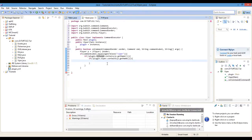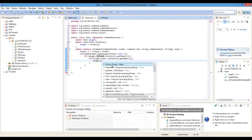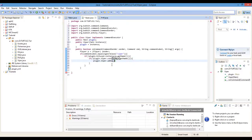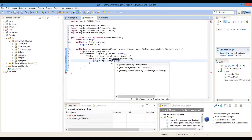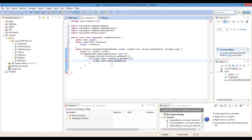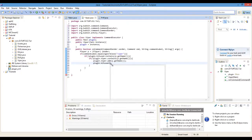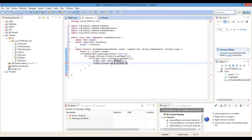If all of that works, then we're going to type plugin dot Viper dot add P dot getName, and plugin dot kit dot add P dot getName. And we'll go ChatColor dot Green plus Received the Viper Kit.